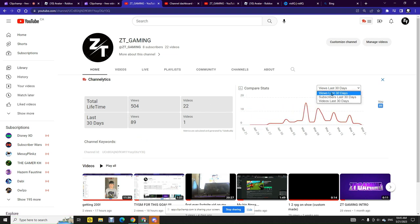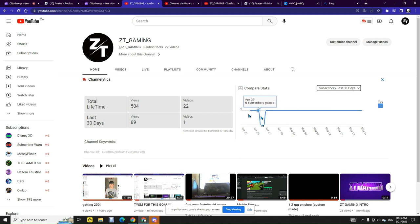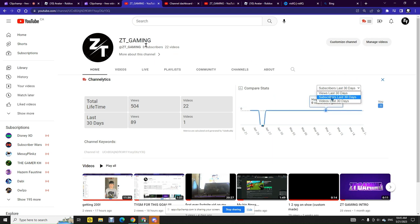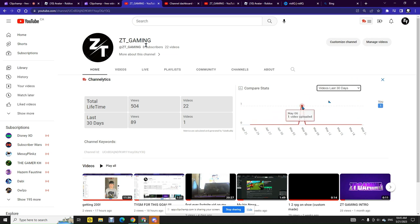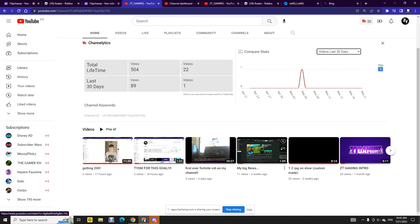So let's start by seeing my subscribers. I lost a subscriber right here between these things. I used to have 10 subscribers but now I only have 8. These are all my videos so I uploaded one video on May 6th which was this video.